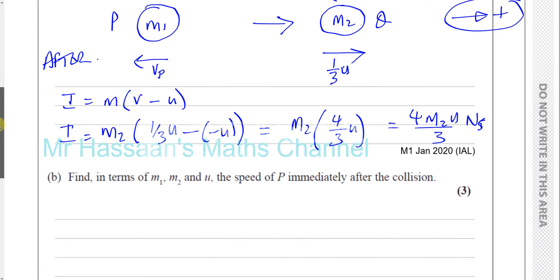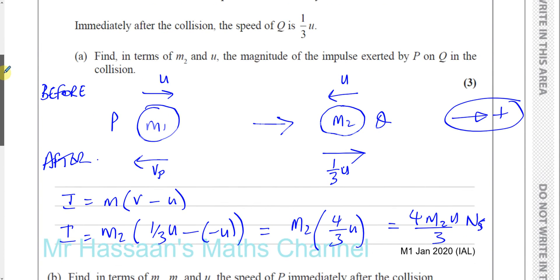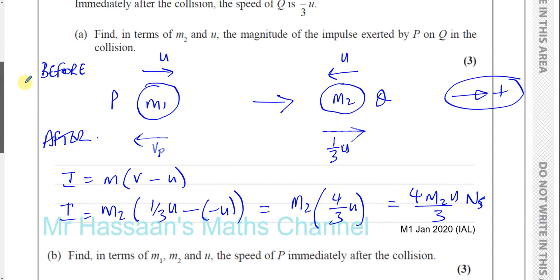Now find, in terms of M1, M2, and U, the speed of P immediately after the collision. We can do this in two ways: we could use conservation of momentum, or we could use the fact that we know the magnitude of the impulse. The magnitude of the impulse acting on P would act in this direction and that would be the change of momentum.